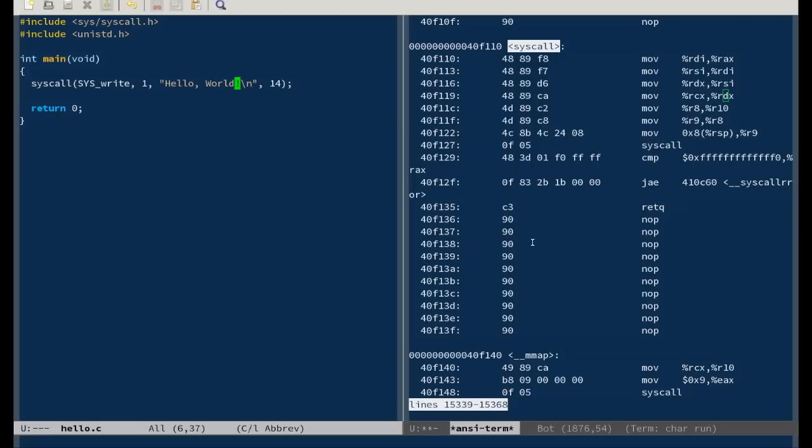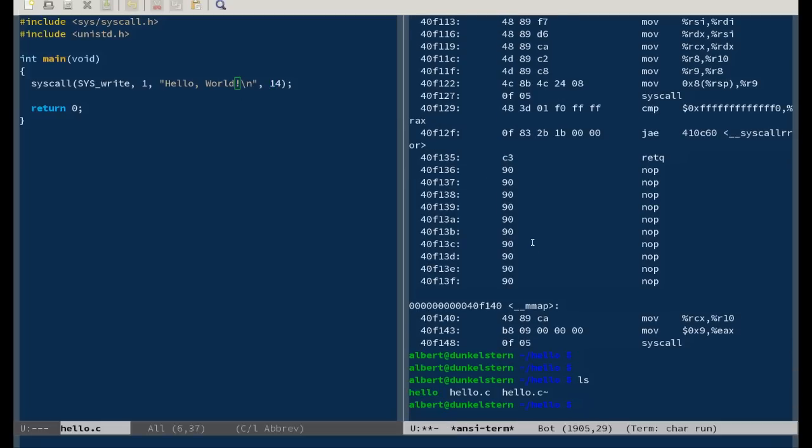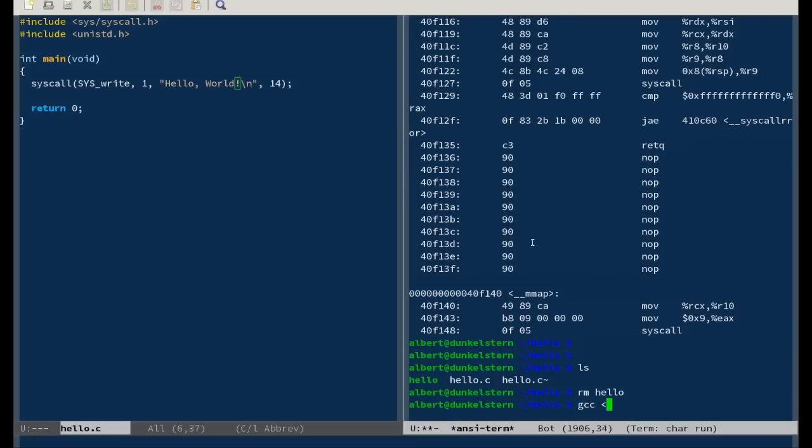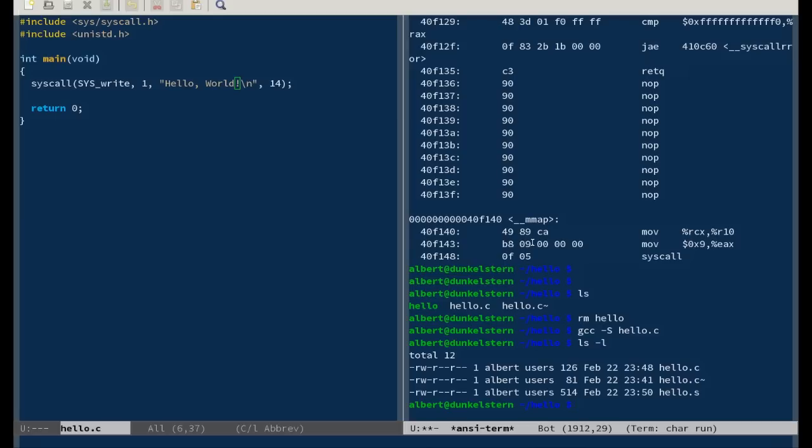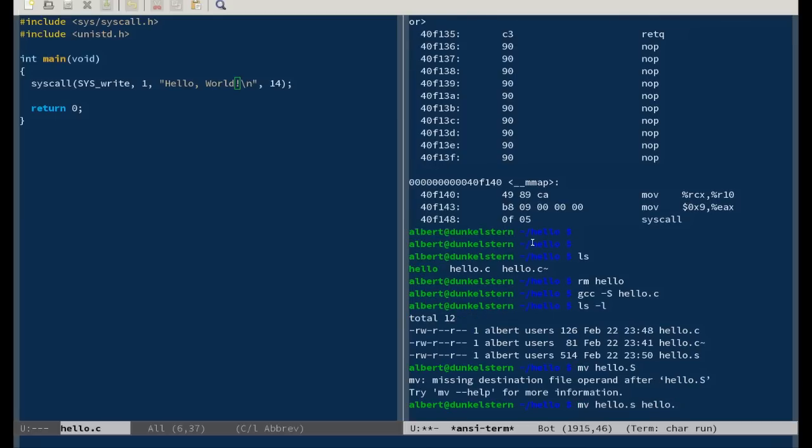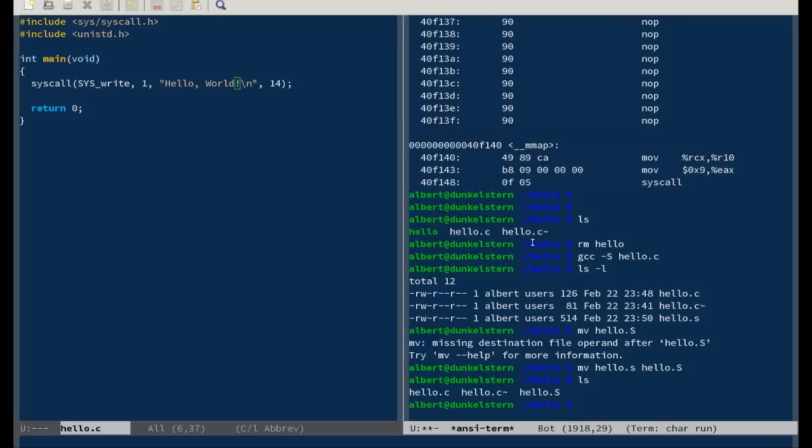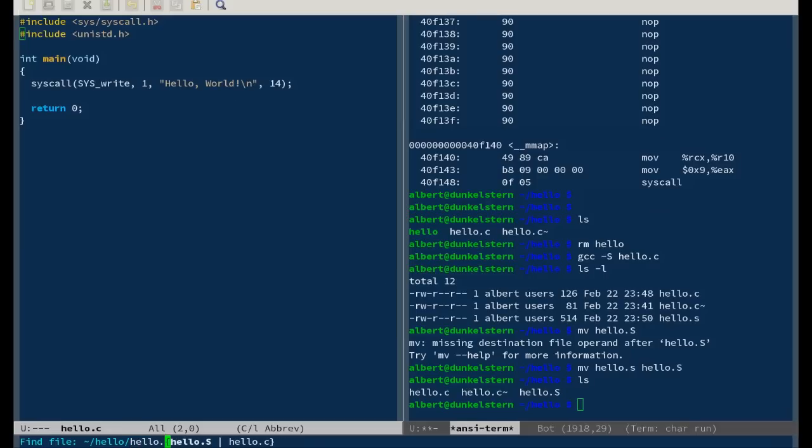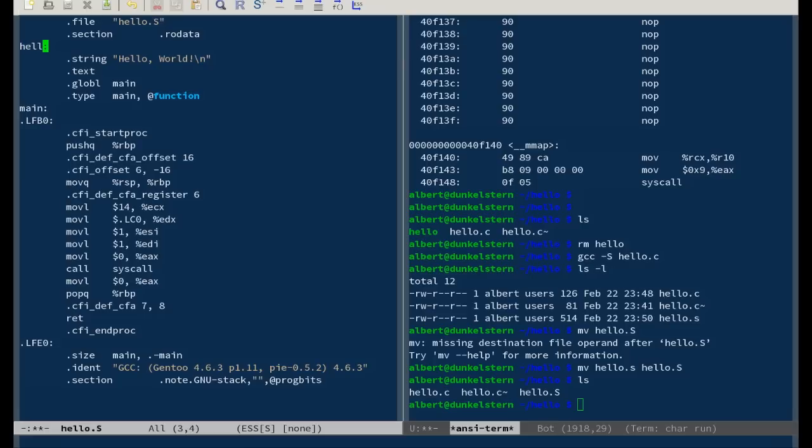But first let's generate an assembly file. You can do that with gcc dash s, hello dot c. And now hello dot s has been created. And you can actually move it to hello dot big s, because big S is for a file that has not been preprocessed. Let's open it, hello dot s. This is what it looks like. Here's the string: Hello world. And this is the label referring to the string. You can call it wherever, that's just auto-generated label LC zero. Here it is. So it's a little bit more clear.